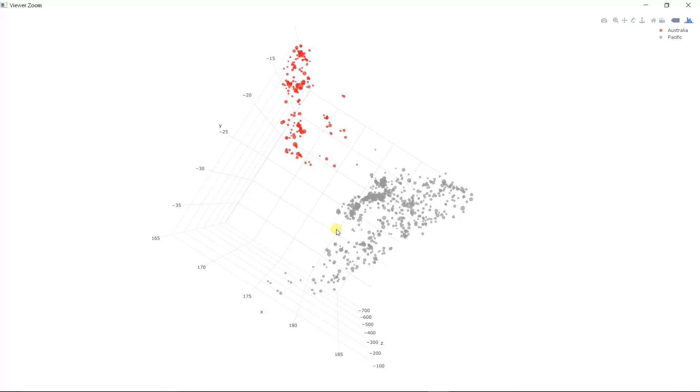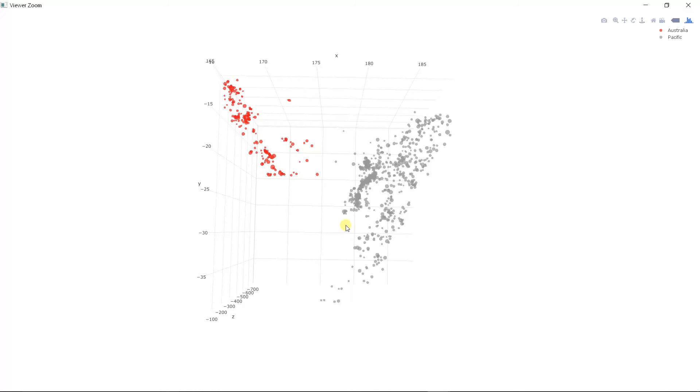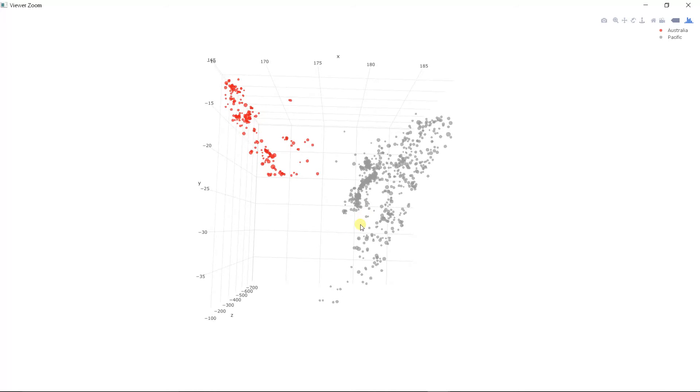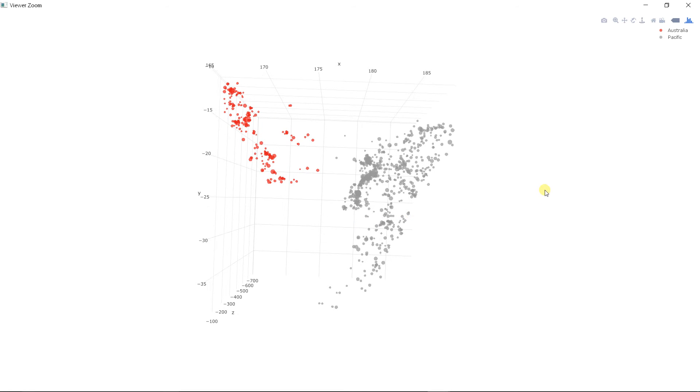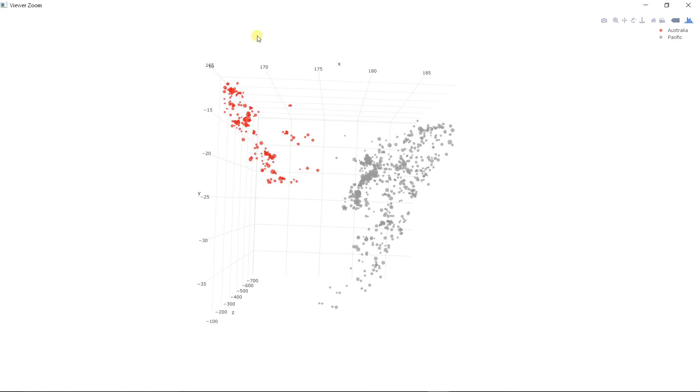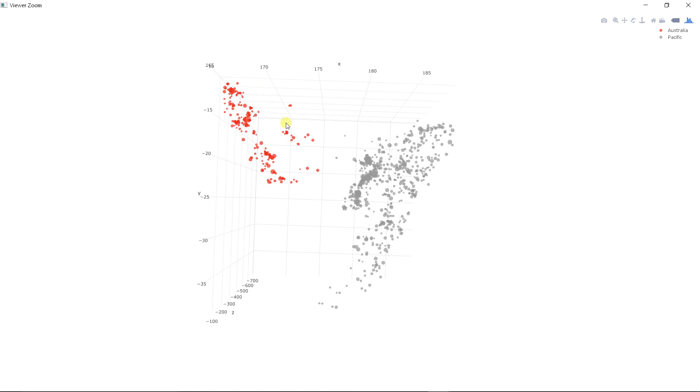So now we are looking at the same pattern that we just saw from the 2D map, from above. So we can actually look at this from the side.